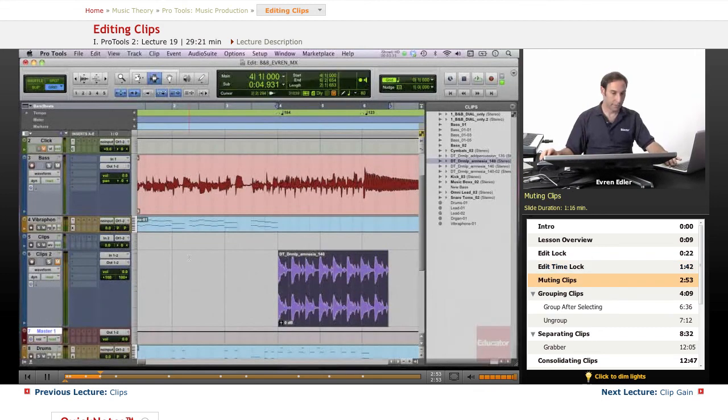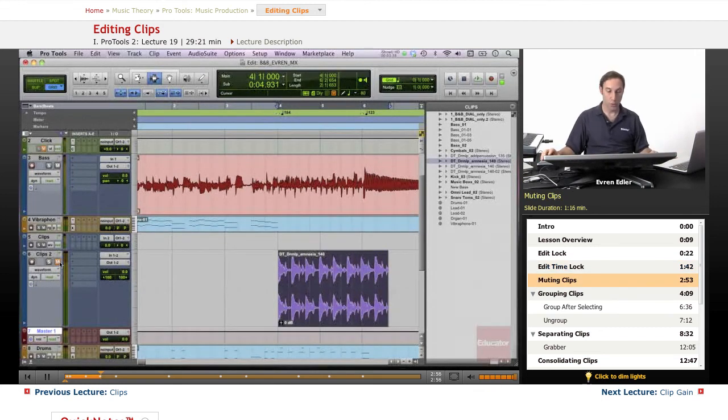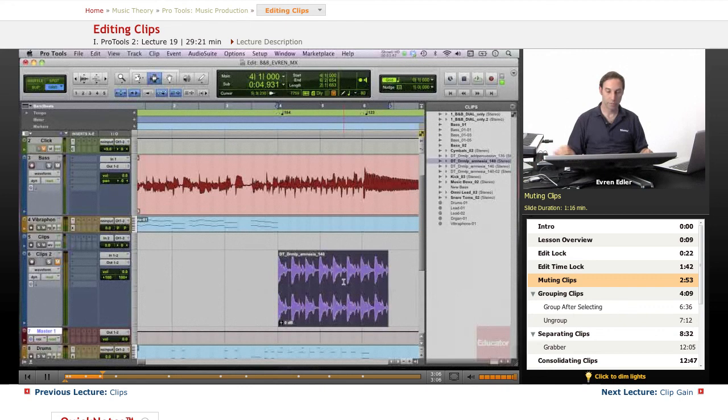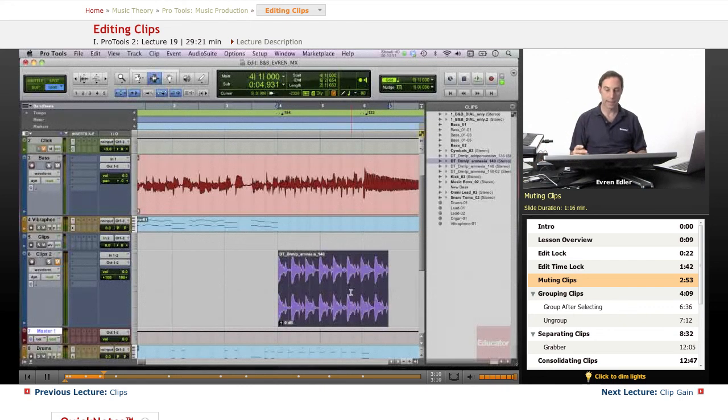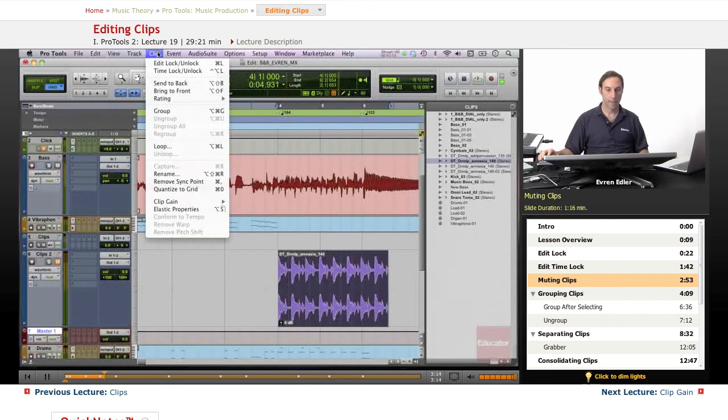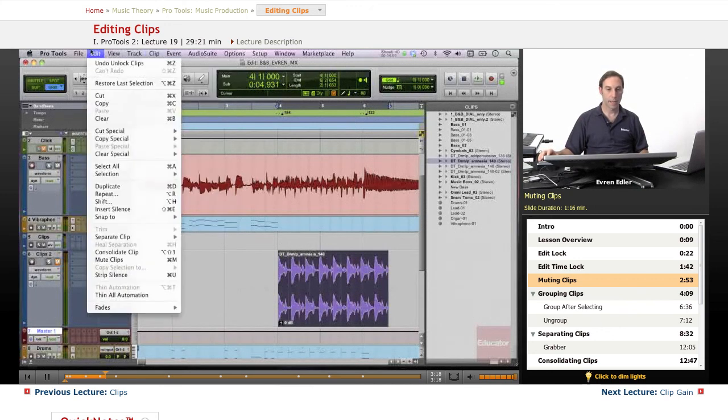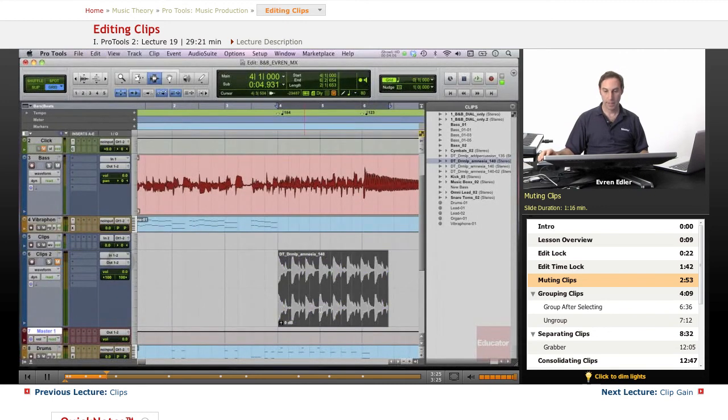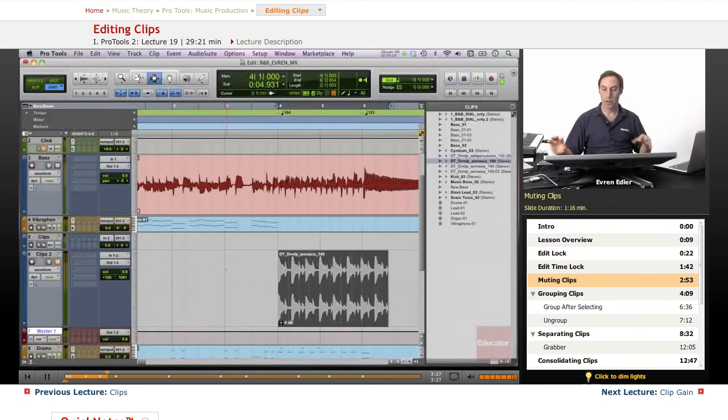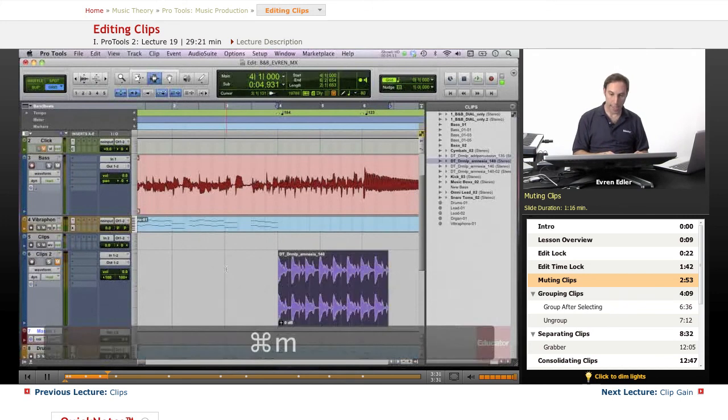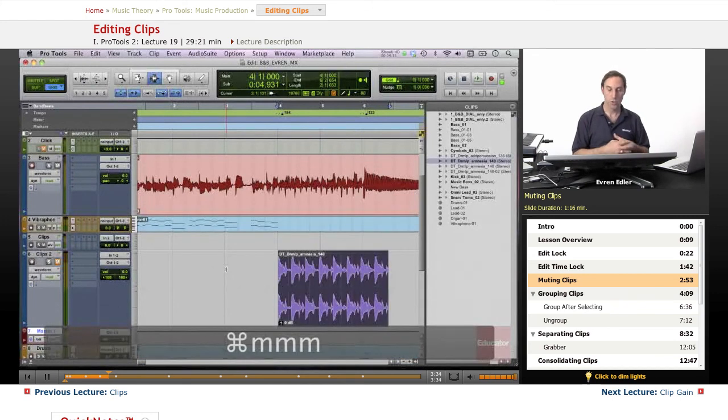Muting clips. Of course we have a bunch of ways to mute in our session such as muting option on the track, but there is a muting option for the clips as well. Once you select the clip, it's important that the clip is selected, you can actually mute that clip. If you wanted to mute that clip, that's actually under edit. You can go and mute the clip so it kind of loses the color and grays out in a way. There's a shortcut for that, Command M.